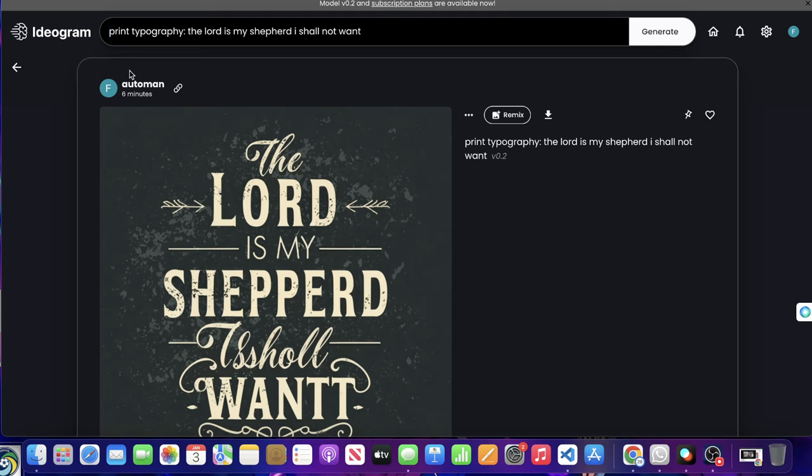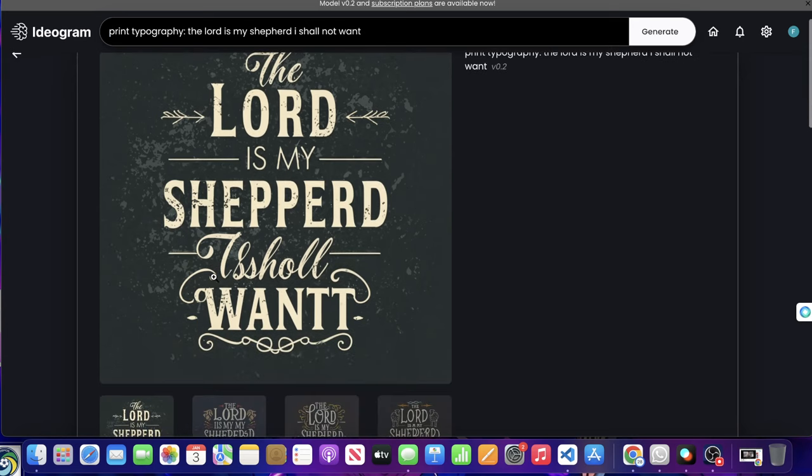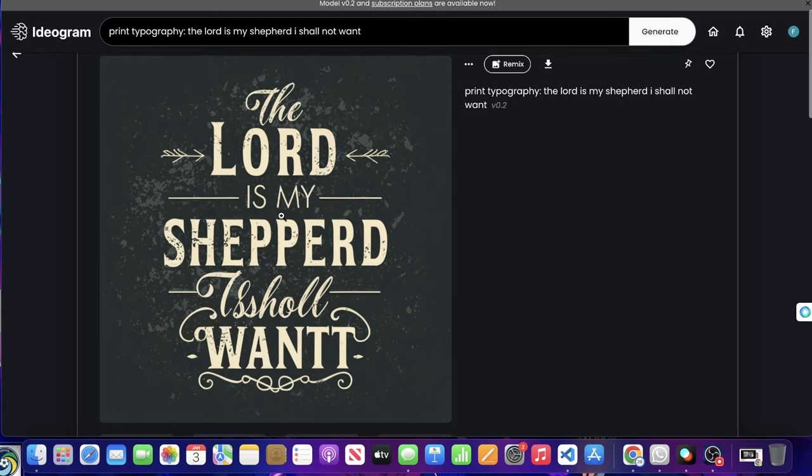So I haven't visited Ideogram in a long time and I wanted to make a poster. You guys know I kind of backed away from it just because I felt like there was better alternatives out there. And I wanted to make a poster that says something like the Lord is my shepherd, I shall not want, which comes from one of the Psalms in the Bible.